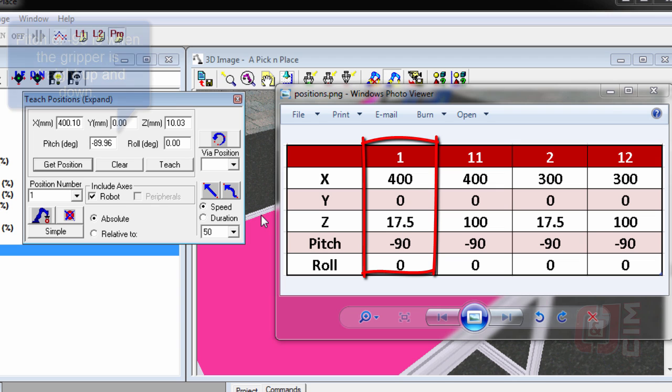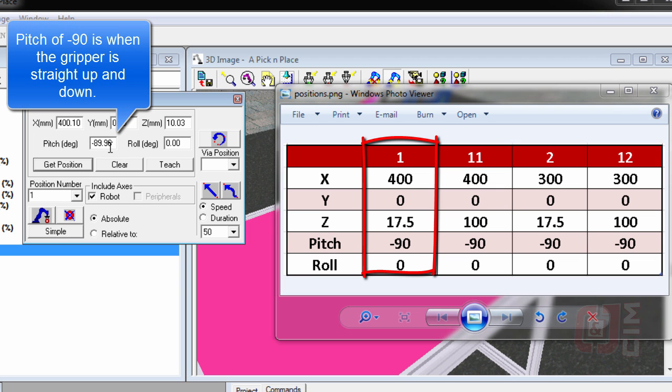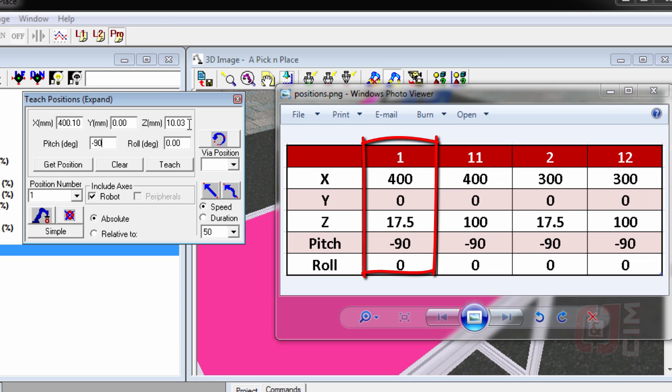...and a pitch of negative 90. The pitch always has to be negative 90, otherwise you'll get a positional error. Z is going to be 17.5, and all I'm doing now is typing in the positions.